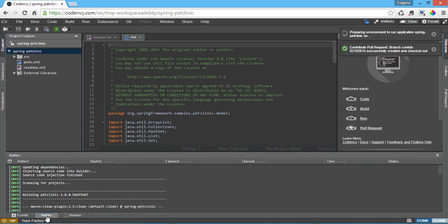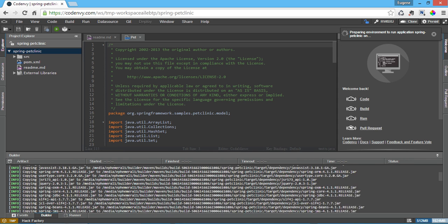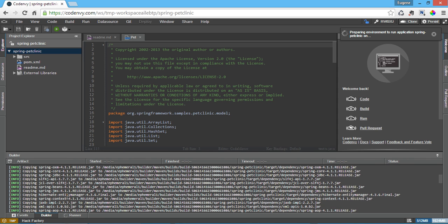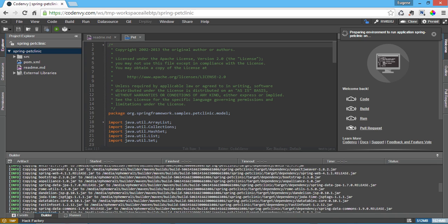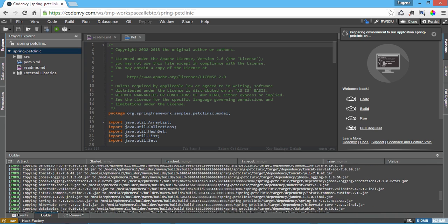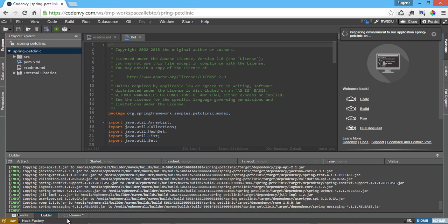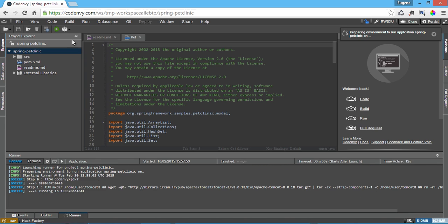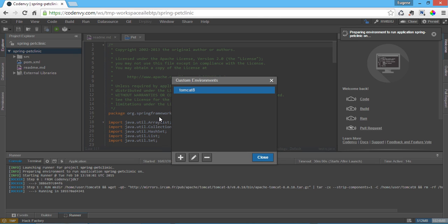It installs a Docker machine pre-configured to run the project, downloads the library dependencies, triggers a build of the project and optionally executes a run of the project.